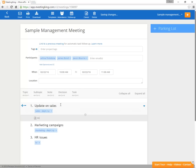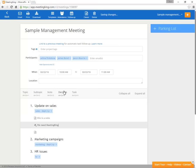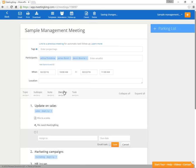This is a note. We need Meeting King. That is a decision. And as I said, you can also use shortcuts, so TT for task: sign up for Meeting King.